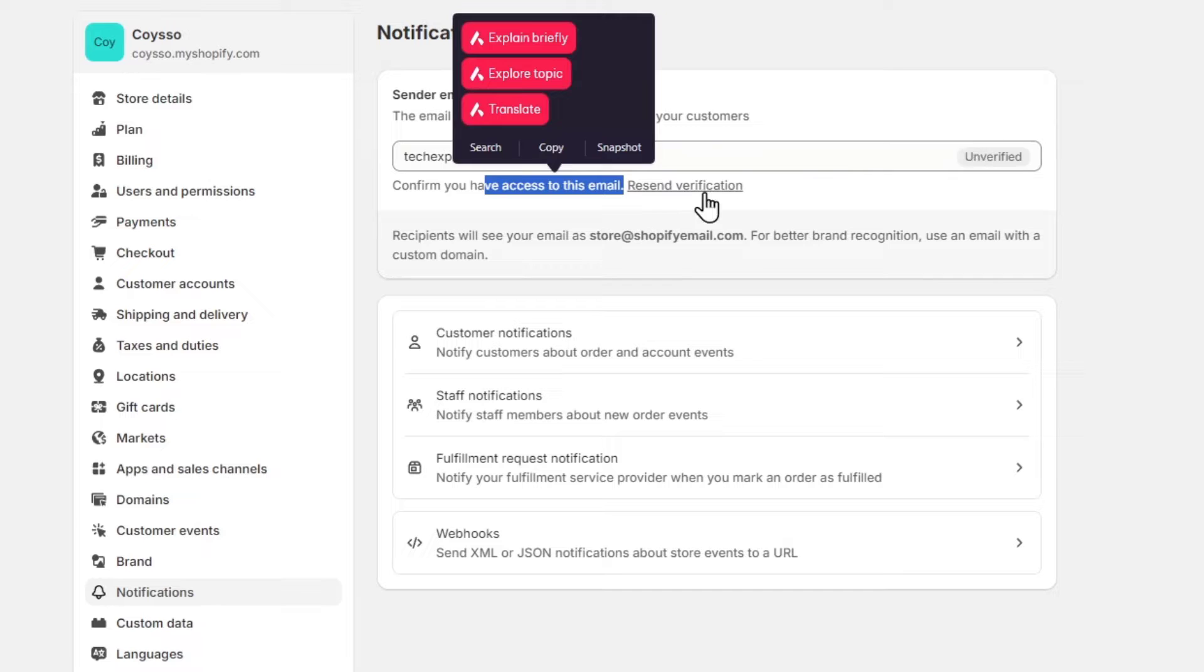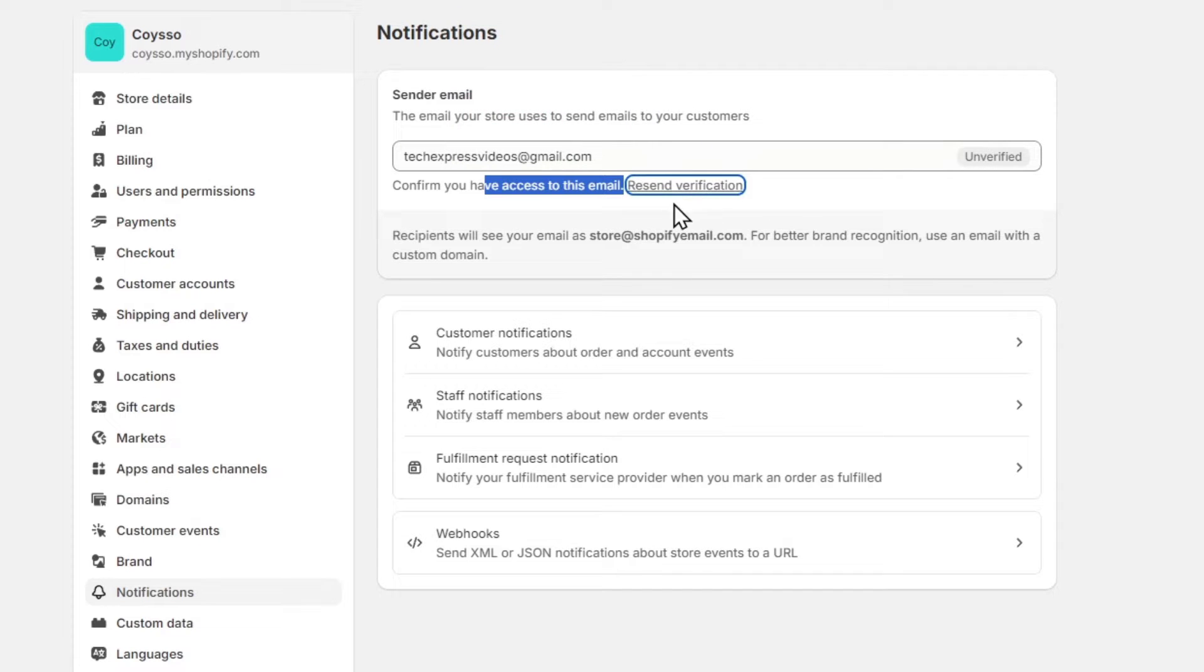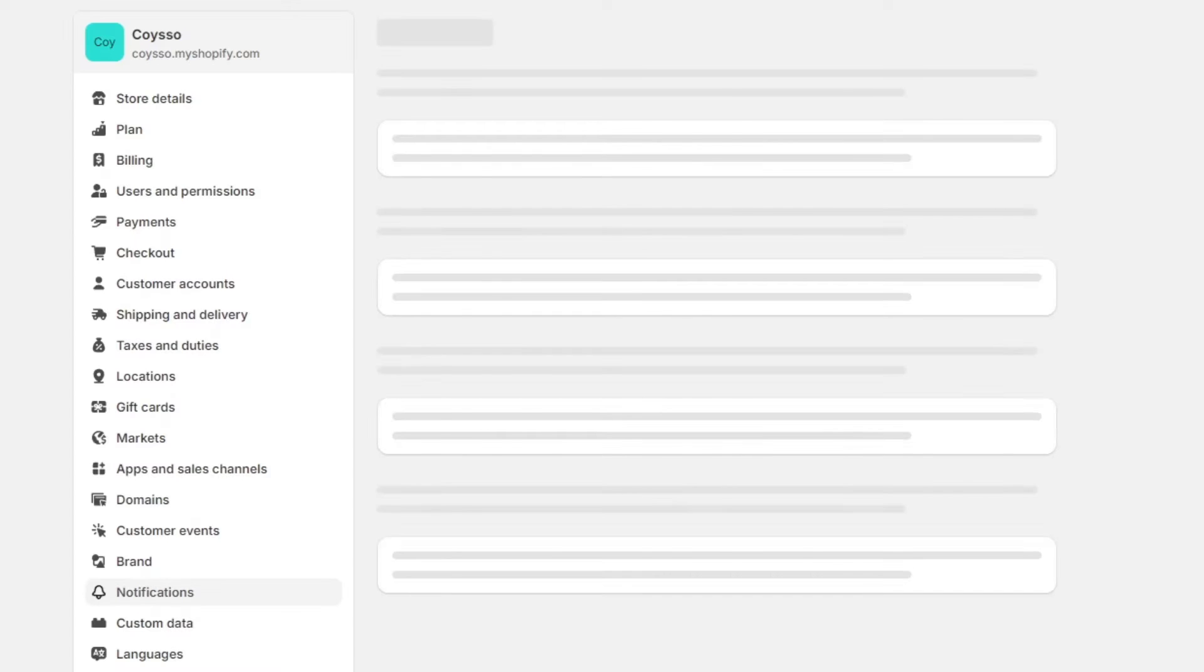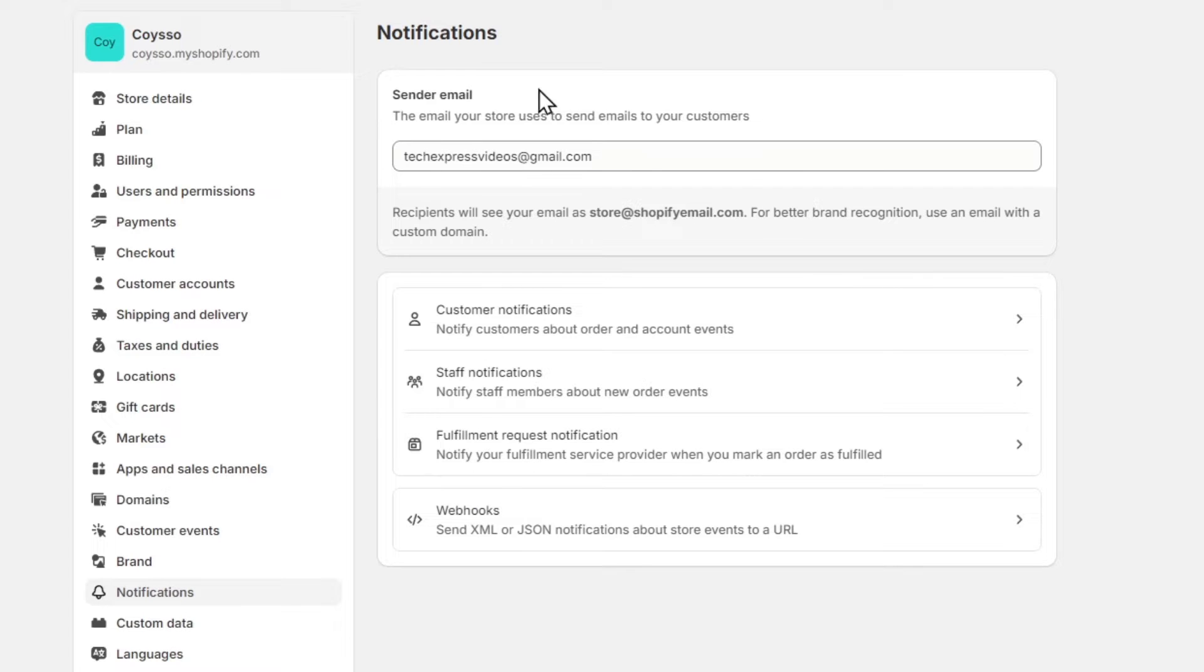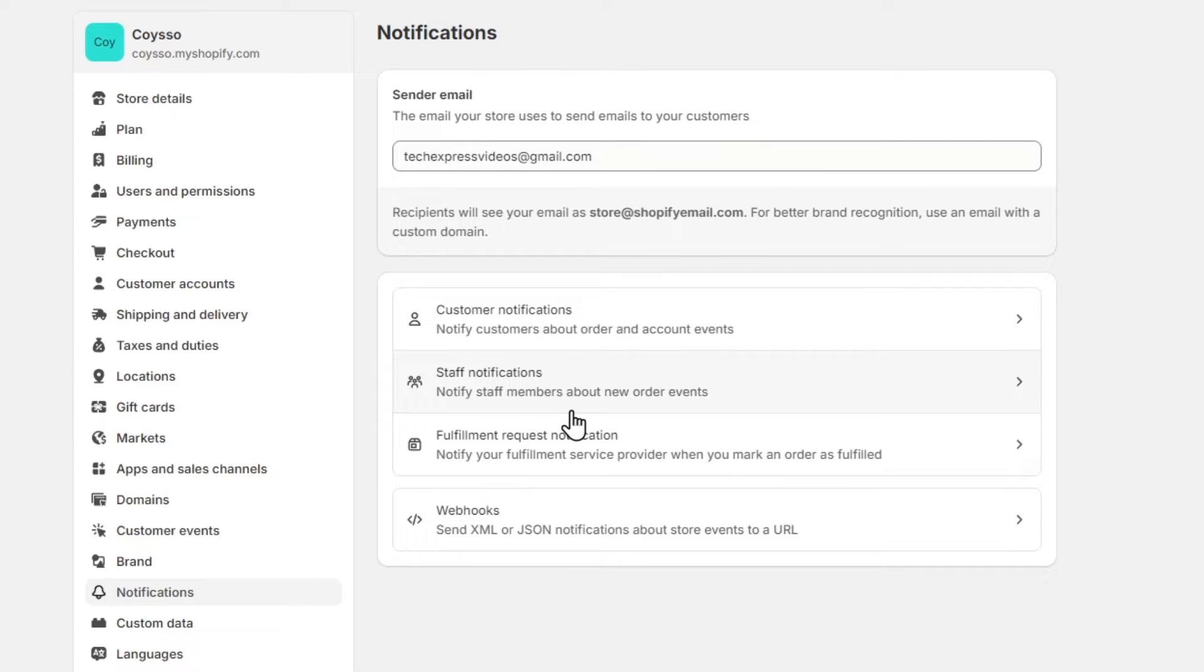Resend the verification and then come back to your Shopify store to make sure this notification no longer appears. Here you have customer notifications, staff notifications, fulfillment requests, and webhooks.